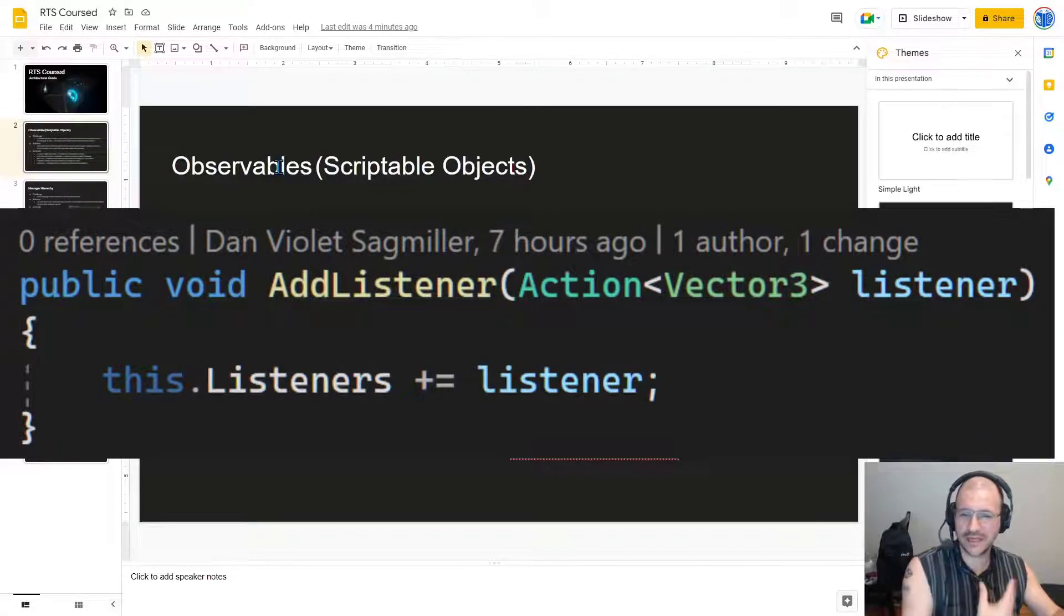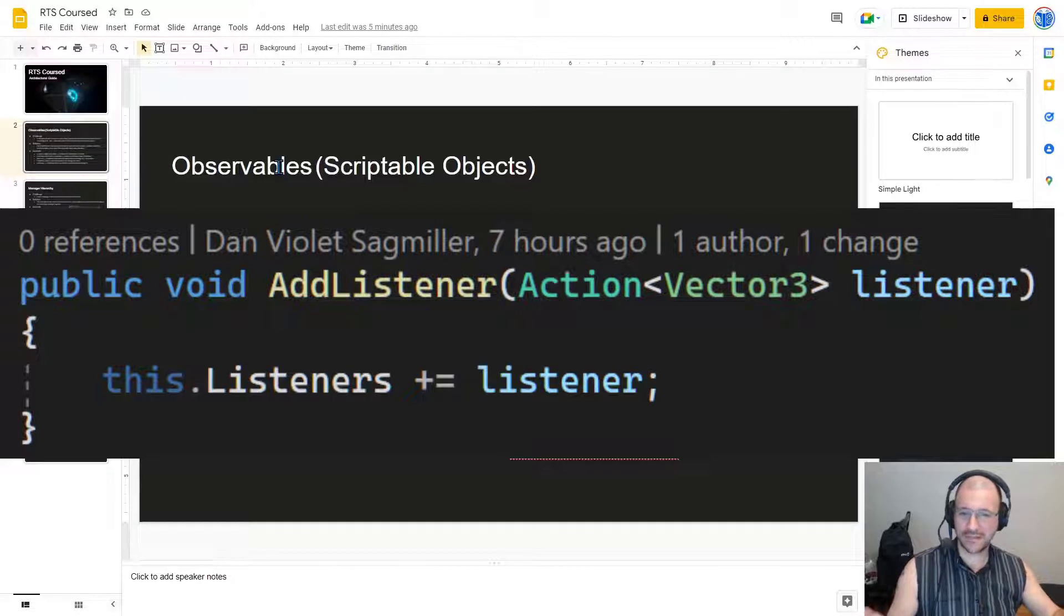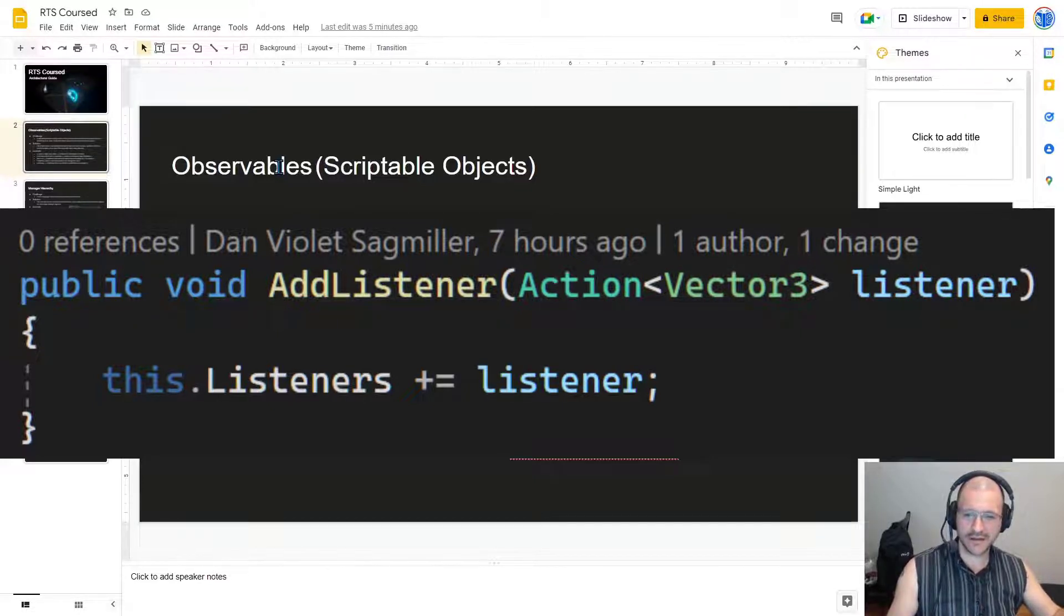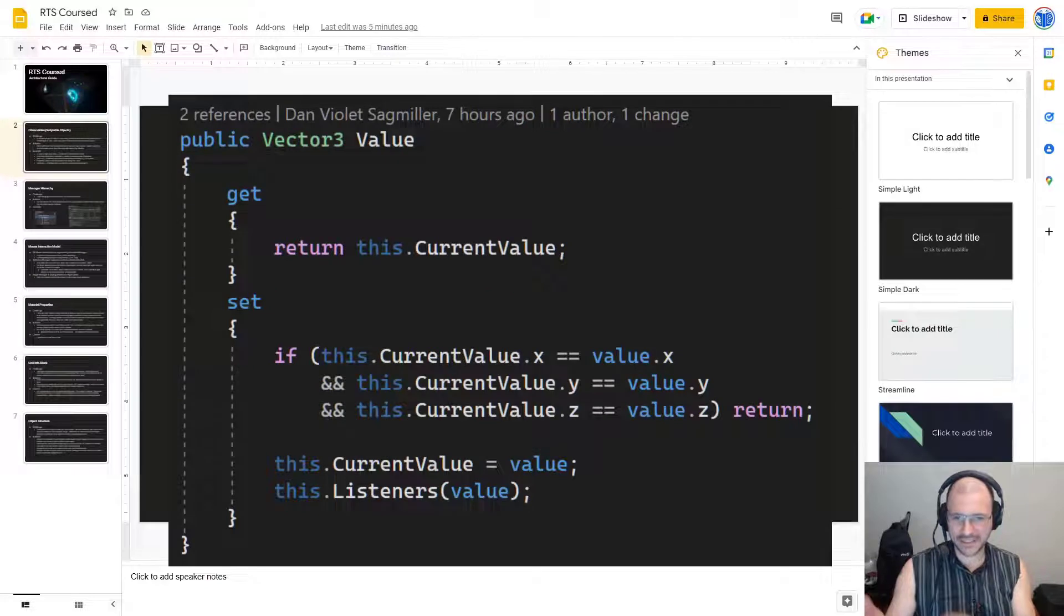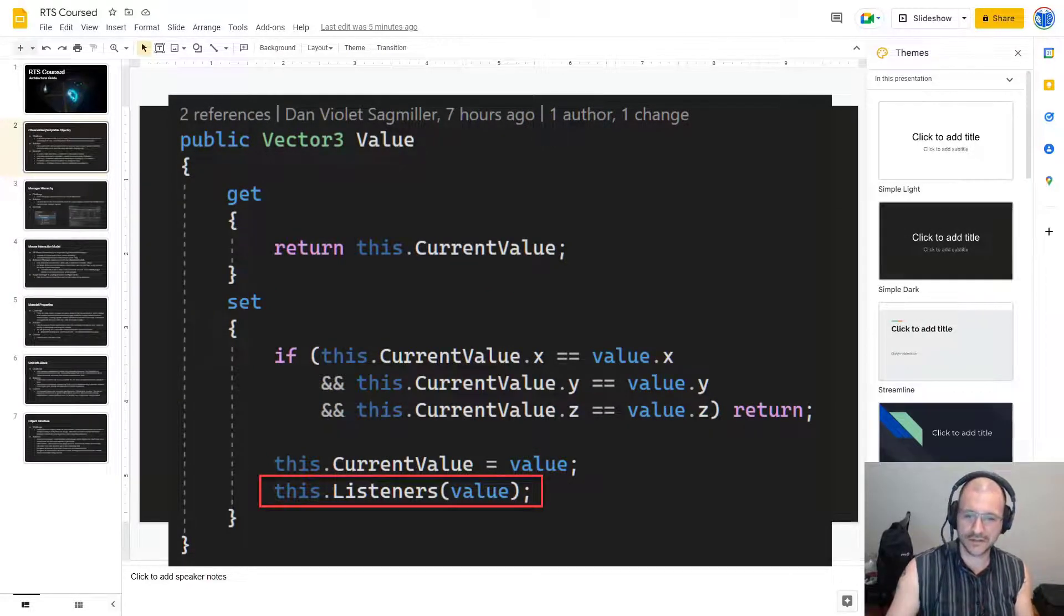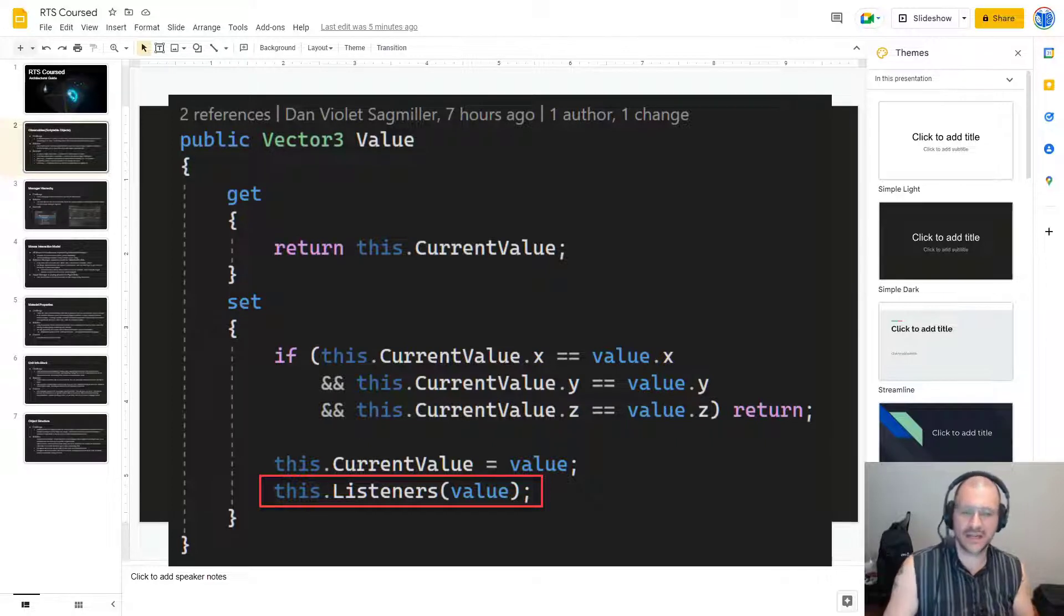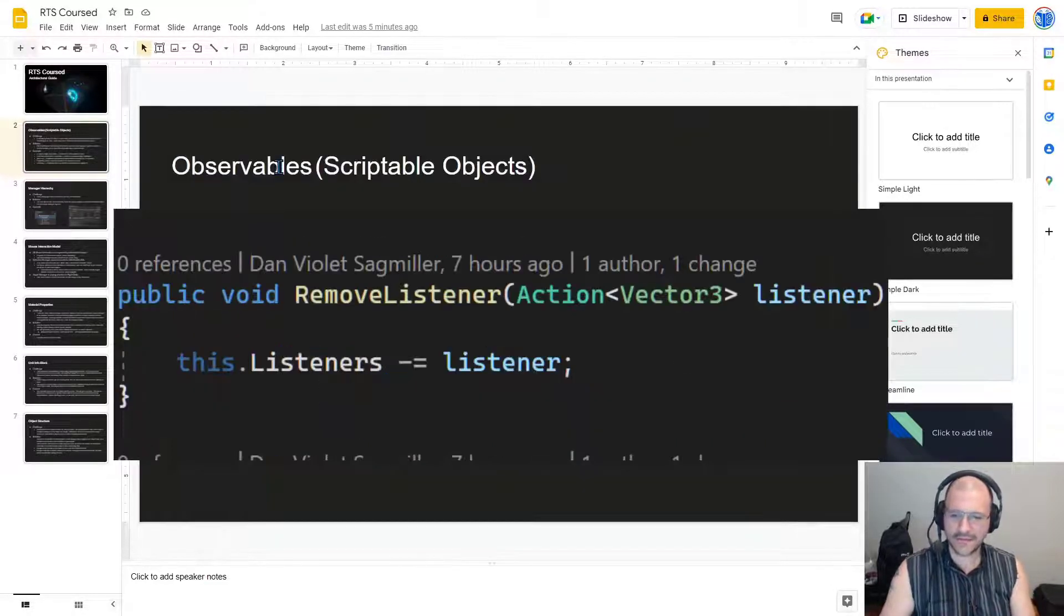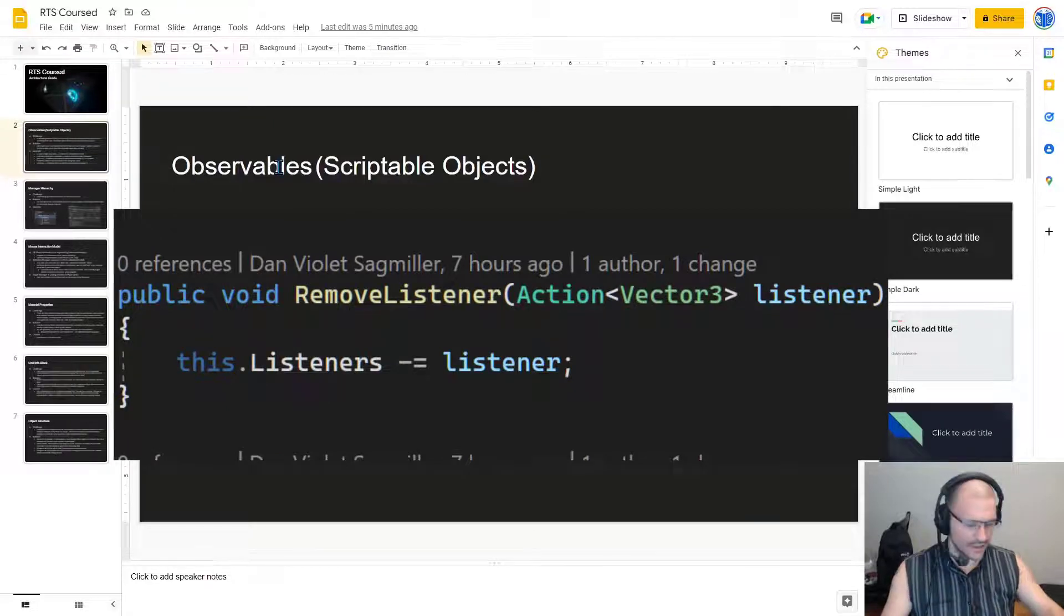We can wire it up. We can say field name dot add listener and pass in a function that accepts a vector3. We can also take that field name and set its value, which when we do, the vector3 will get passed immediately onto every other function that accepts that. Every other thing that's listening. And then finally, we can destroy it with a remove listener.